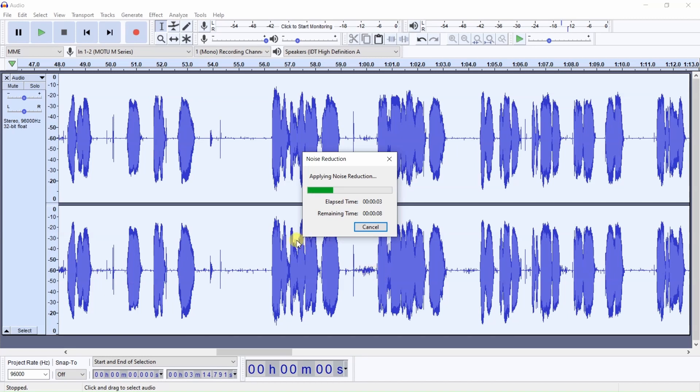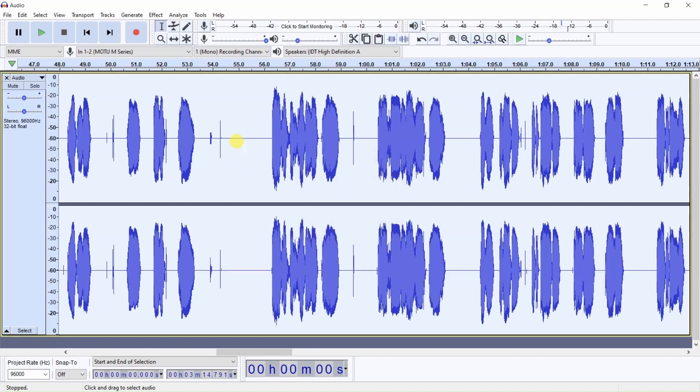And shortly, we will have the noise along the noise floor reduced. You'll see right here that noise floor cannot be seen.